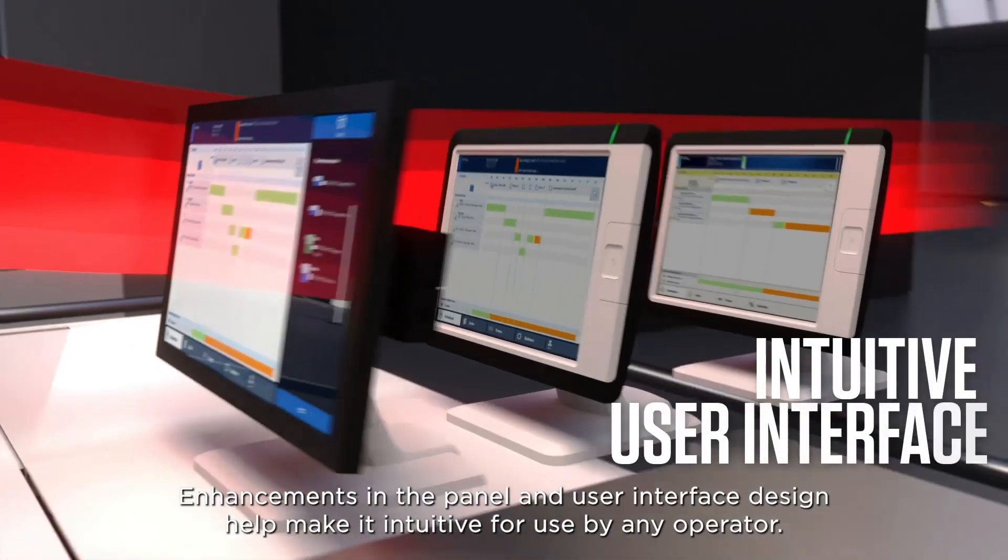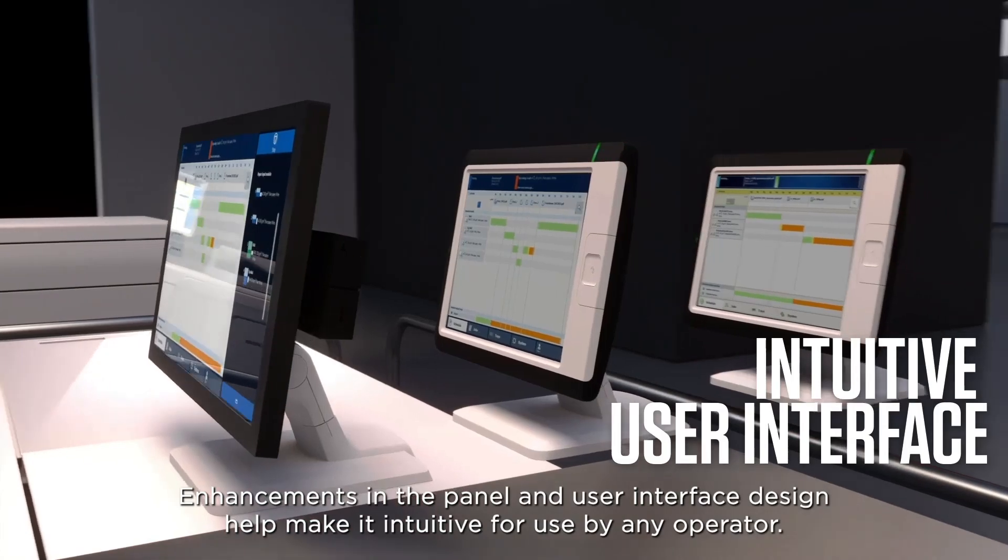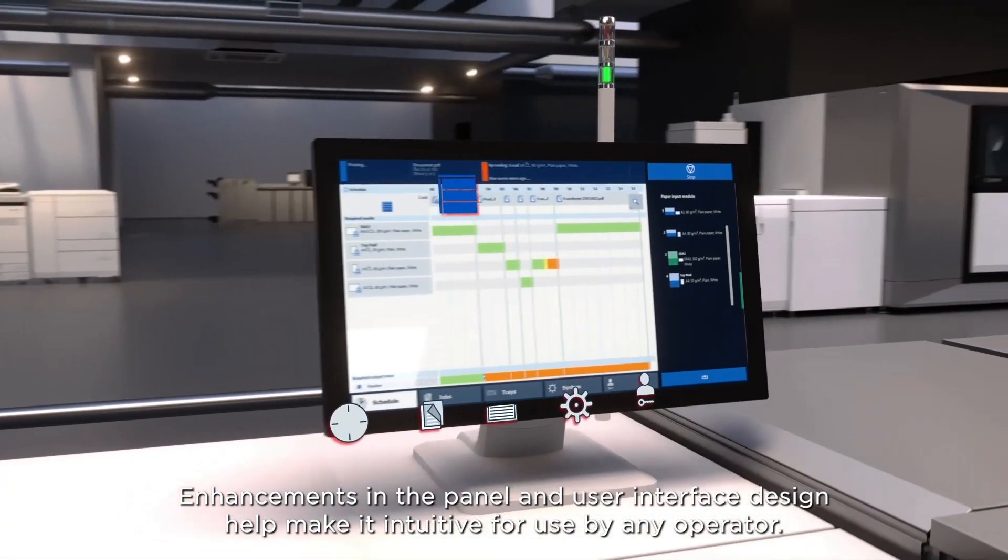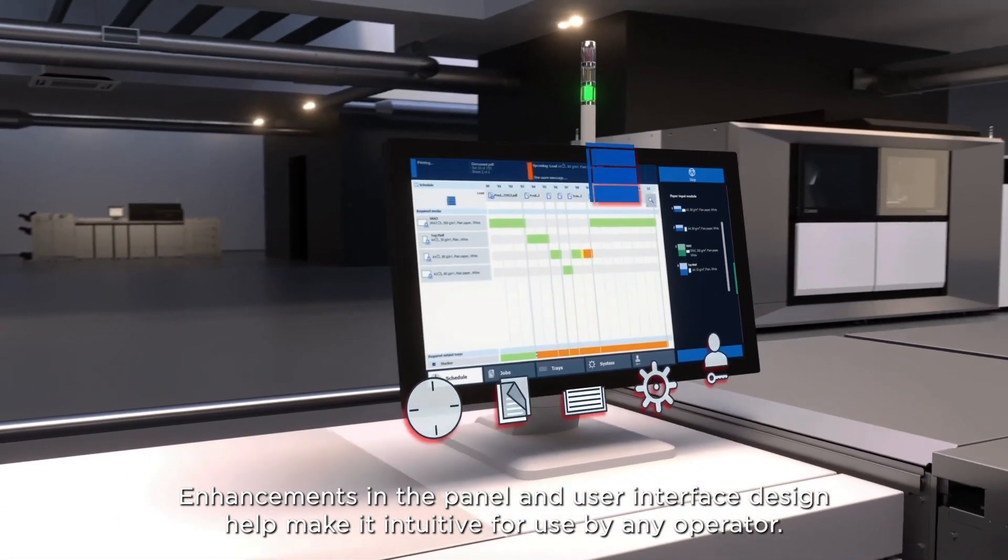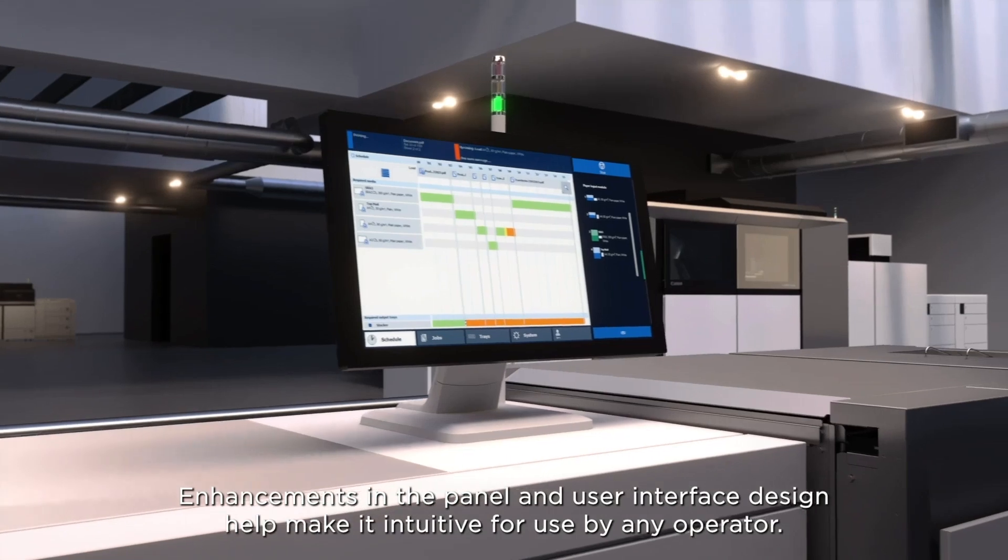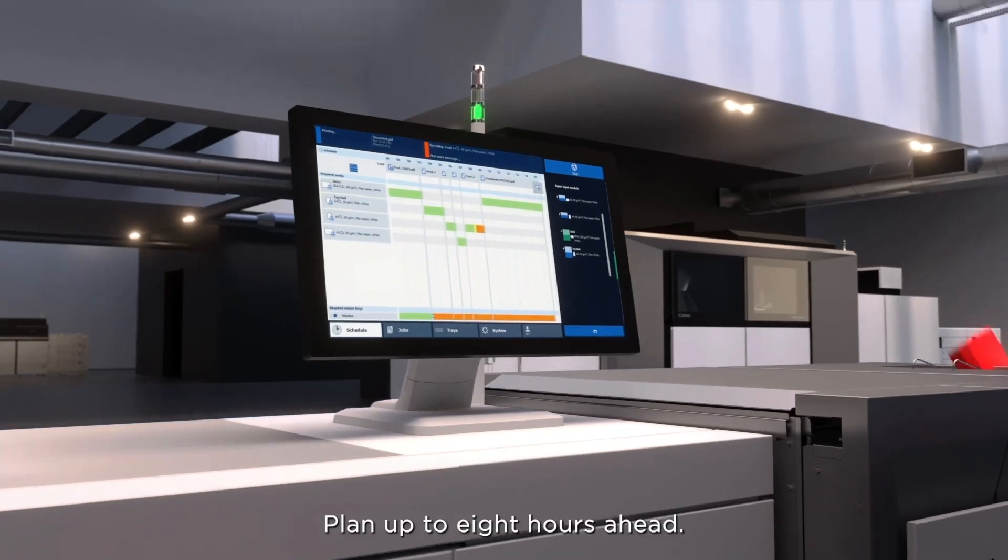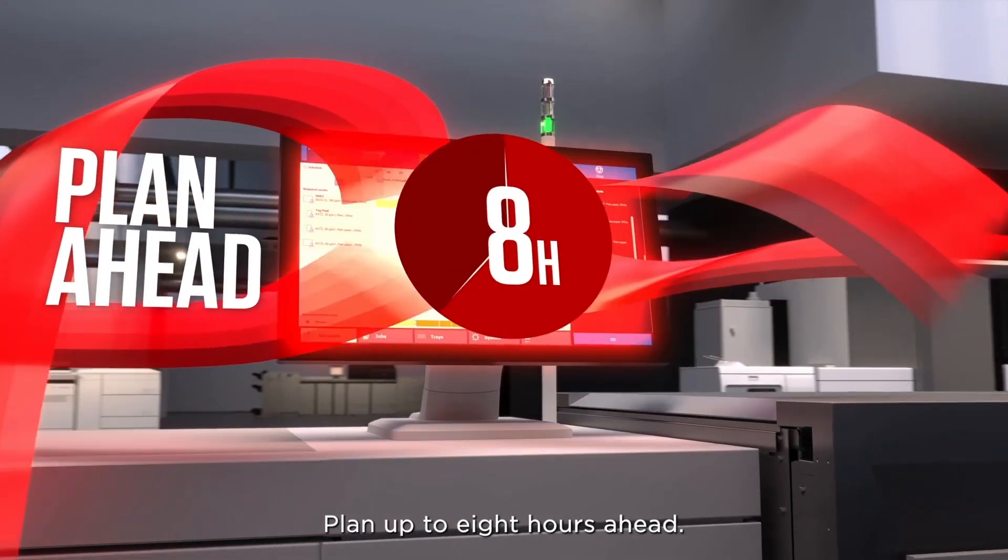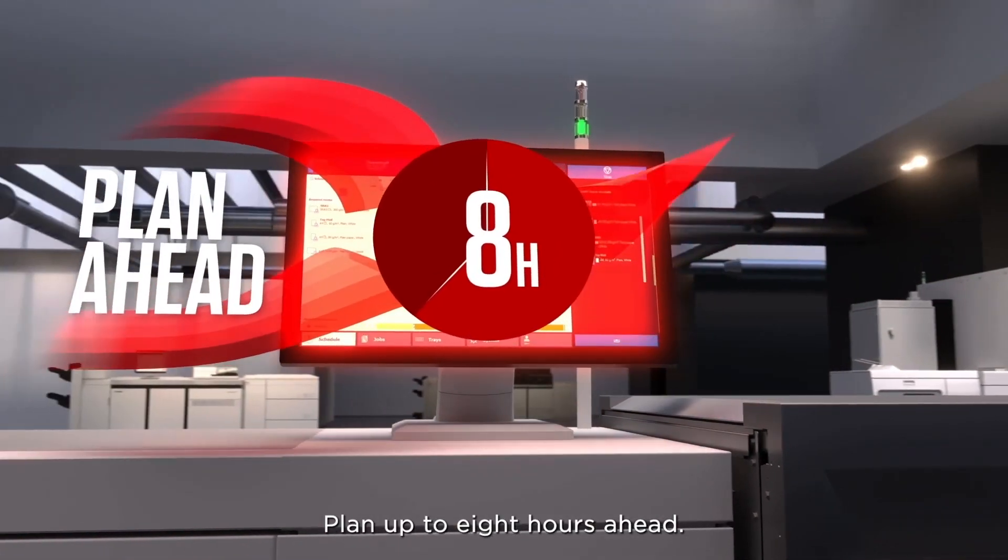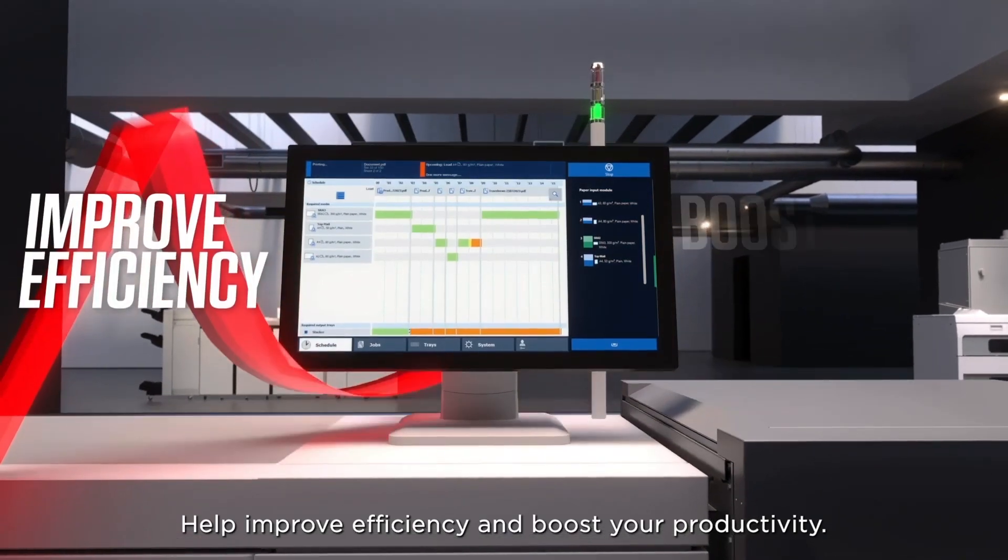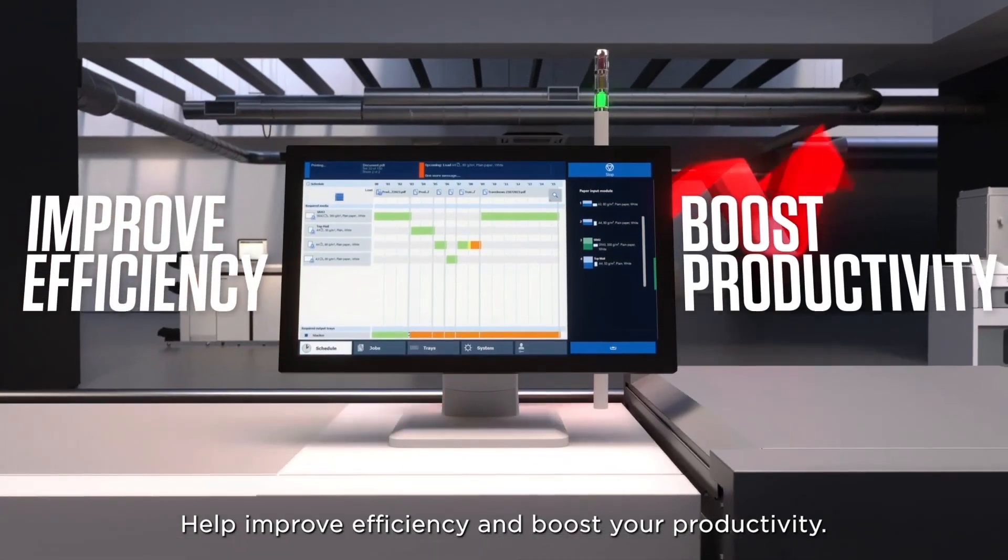Enhancements in the panel and user interface design help make it intuitive for use by any operator. Plan up to 8 hours ahead. Help improve efficiency and boost your productivity.